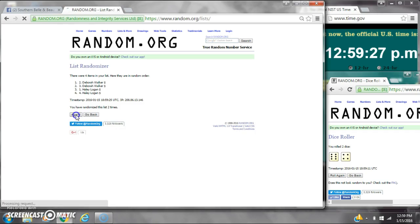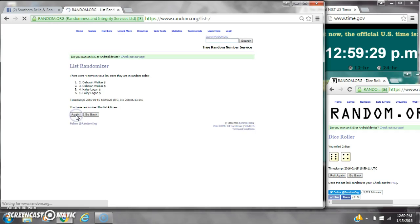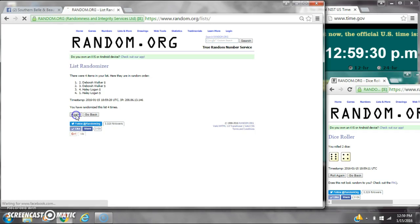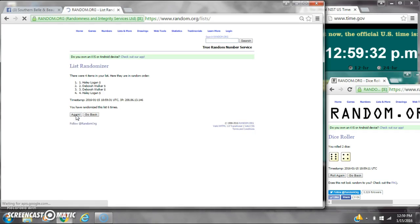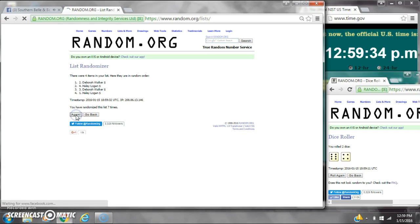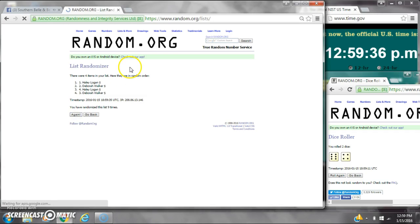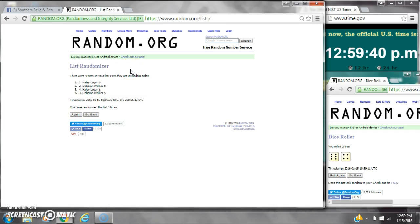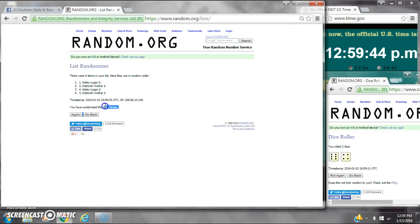That's 2, 3, 4, 5, 6, 7, 8, 9. After the ninth time, there are four items on the list. Haley's on top, Deborah's on bottom. We've randomized four times. Dice calls for a 10. We've randomized nine times.